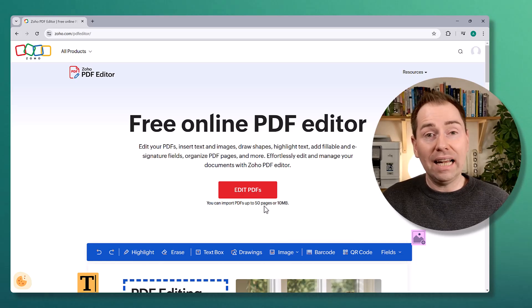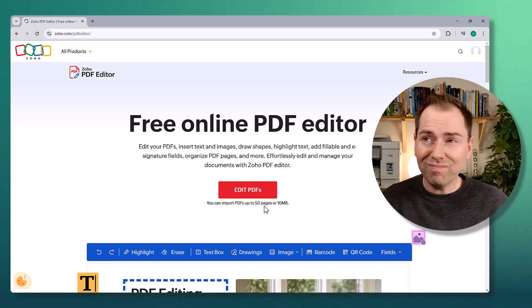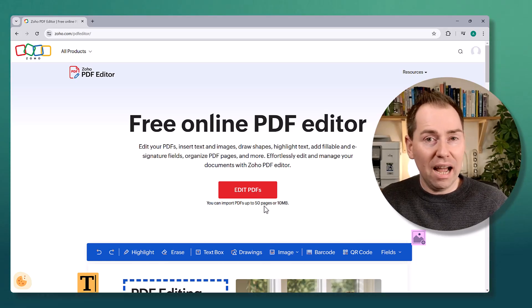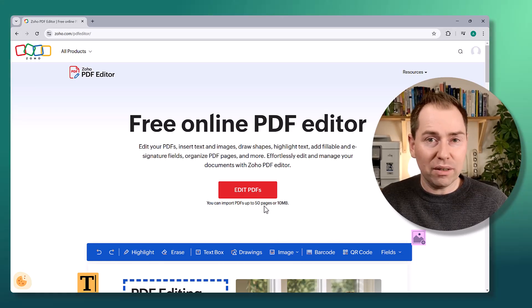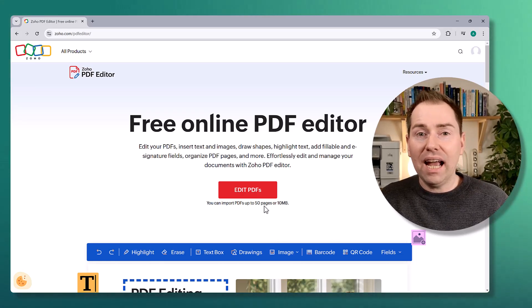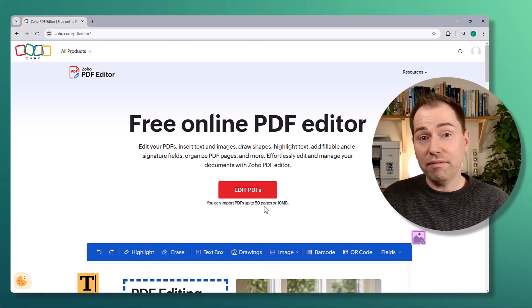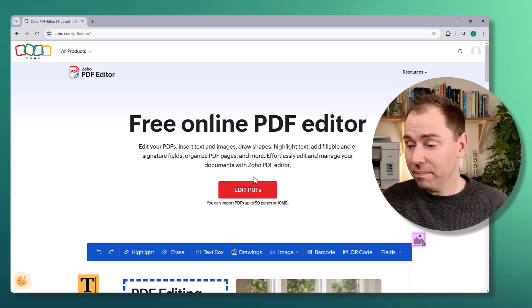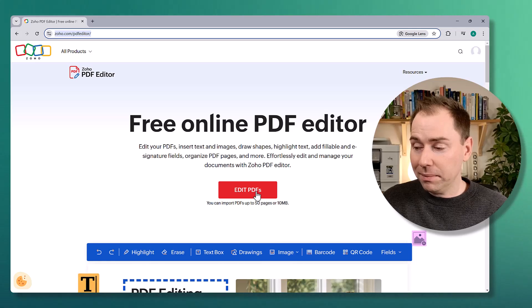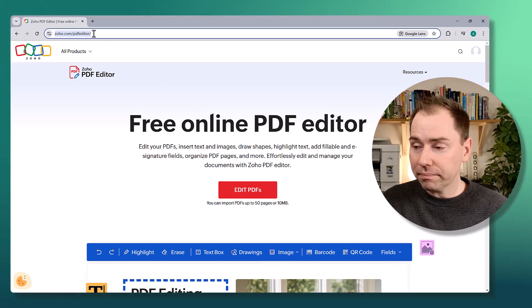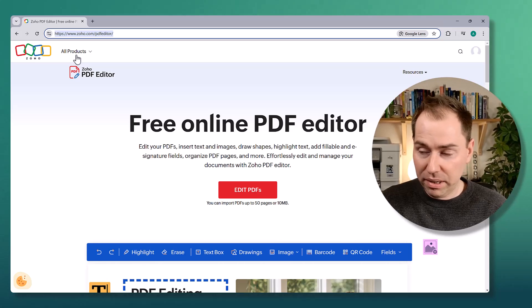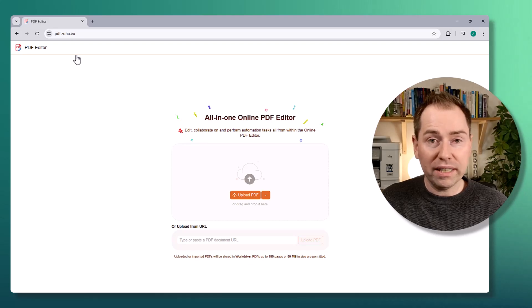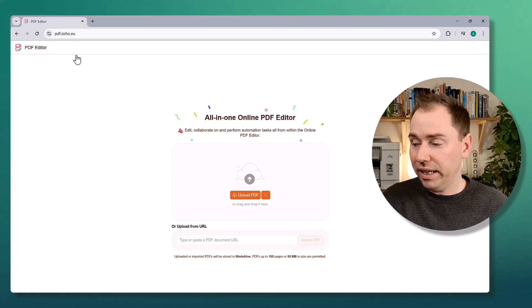It just shows how quickly this is moving forward. That was a limitation — I thought some people wouldn't be able to use this because it wasn't enough pages — but now 150 pages and 40 or 50 megabytes is a reasonable amount. I think this will now fall into a category where most people can make use of it. It's an online tool and to get to it you can either come to the sales page and click that button, or you can go to the address bar and type pdf.zoho.eu, or .com or .au depending on your region.